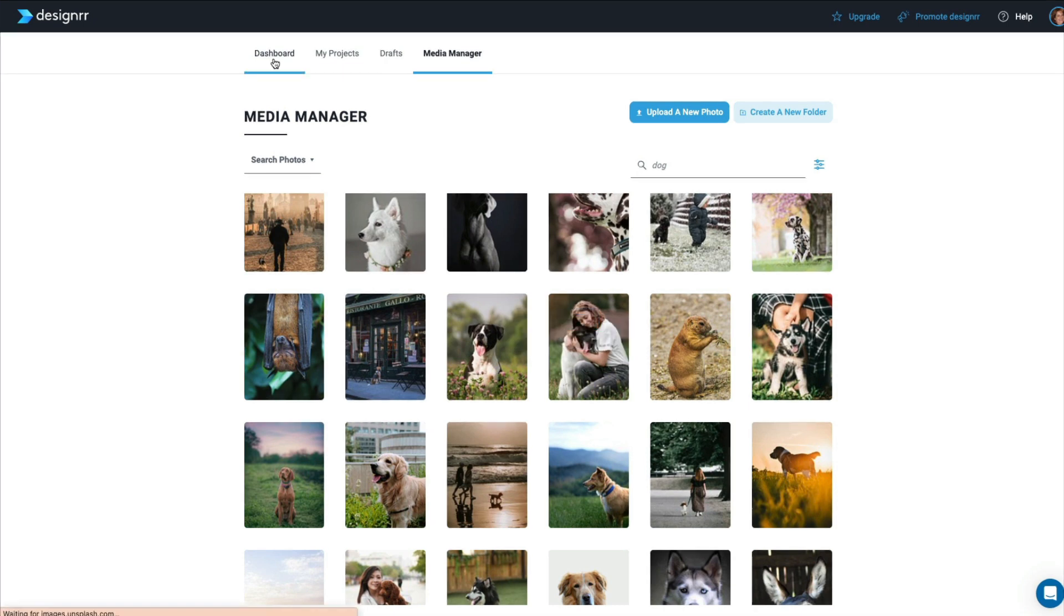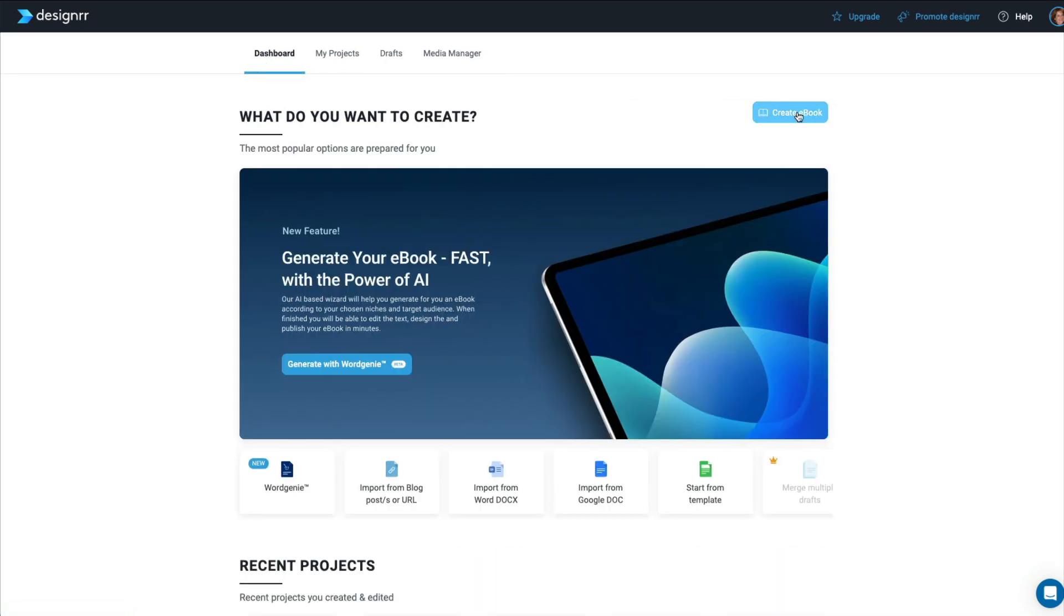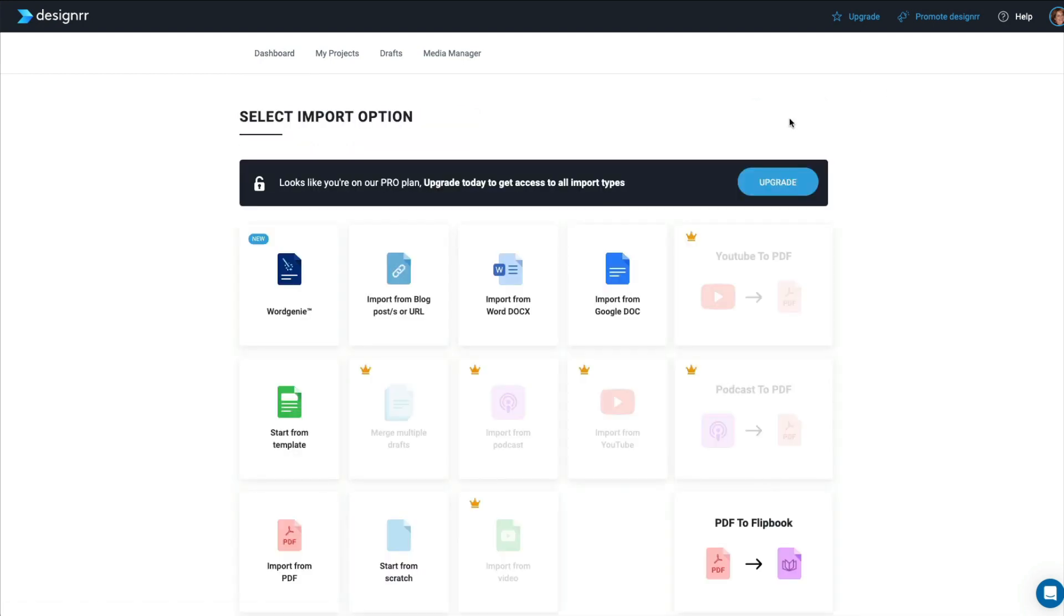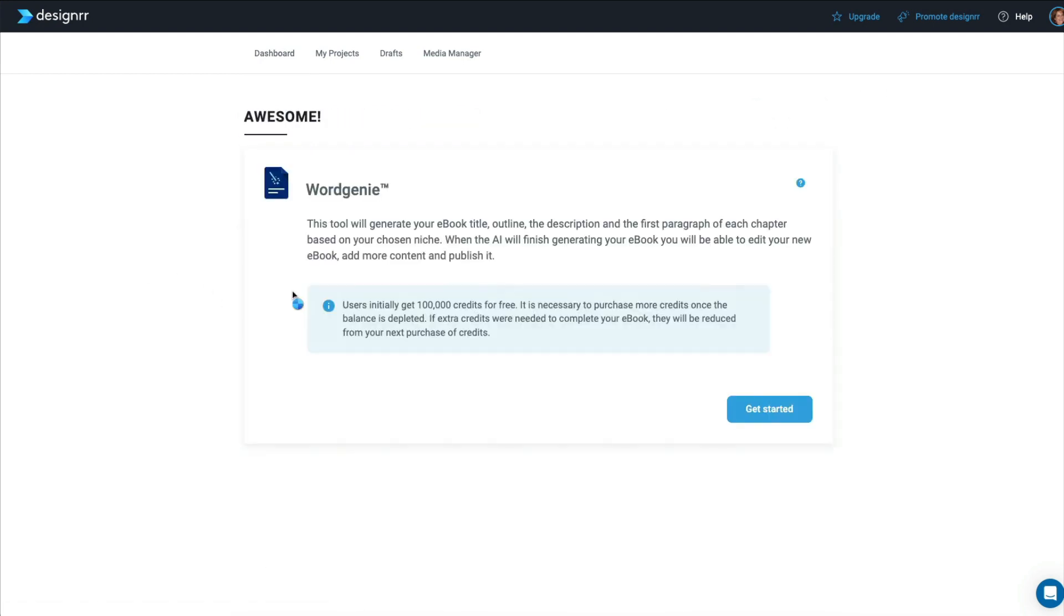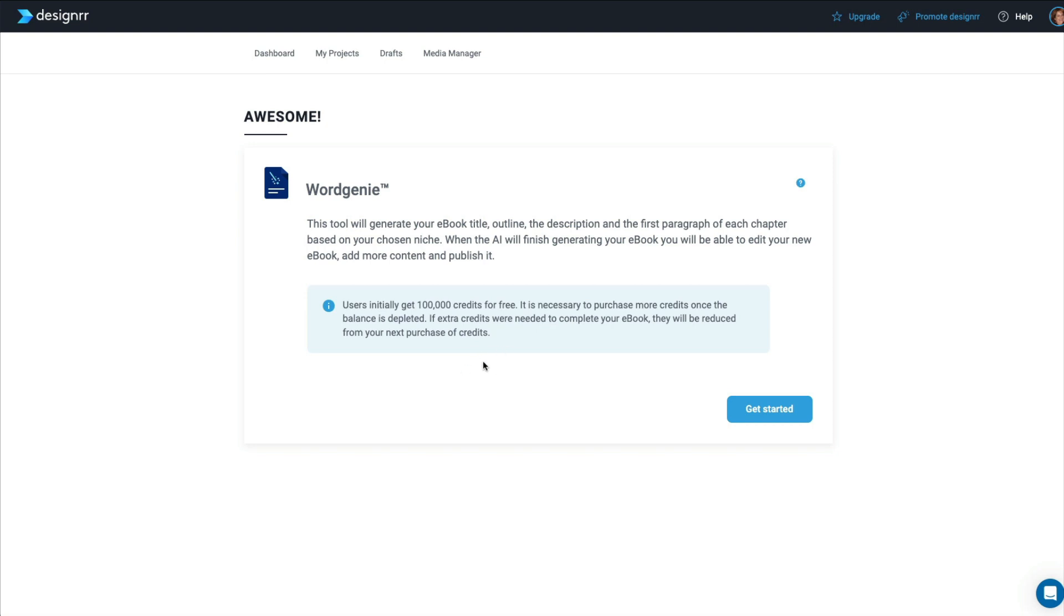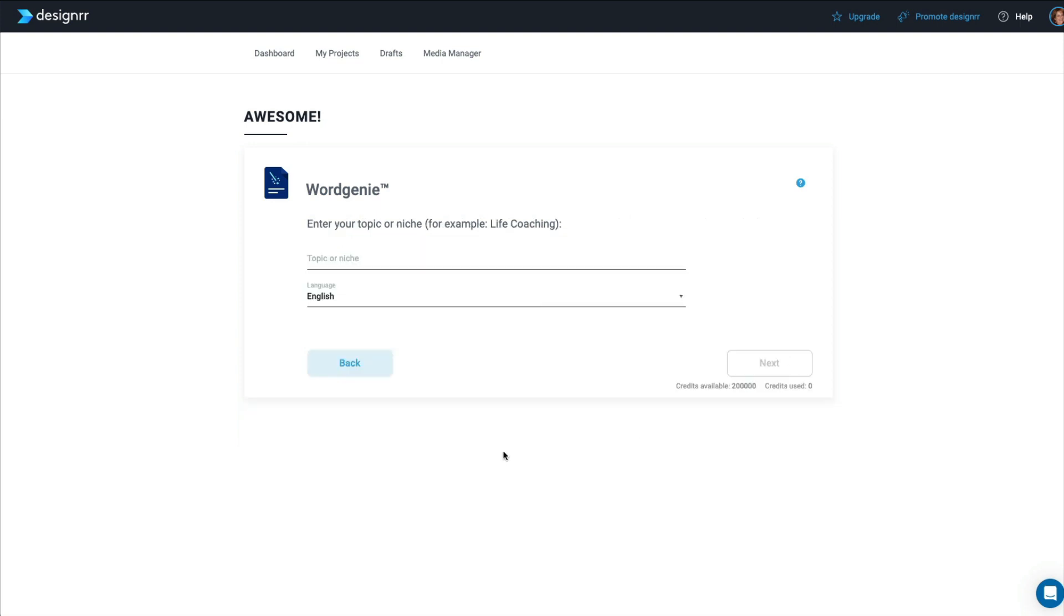If you look for dog, you can see that it brings up a whole bunch of dog images for you to use. And from there, you have the option to open it in a new window or save in a folder. So let's go back to the dashboard and start creating an e-book. This Word Genie is what I especially want to show you because that is a wonderful addition to the software. So here's Word Genie. We'll click on that. And it says here that you initially get 100,000 credits for free with your standard account.